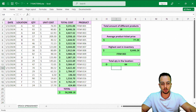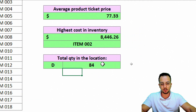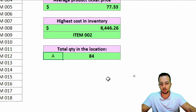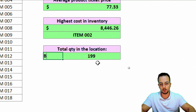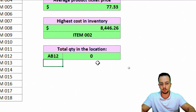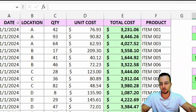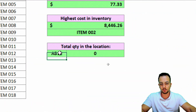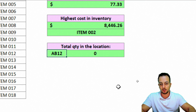Press Enter. In location D, I have a certain number of units. I can change it to location A — Enter — or location B, C, D, E. If I type a location like AB12 that doesn't exist in any column, the result is zero. Let's change it back to location D — OK, we're done.